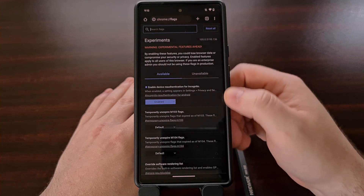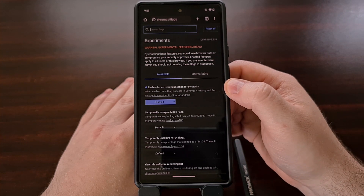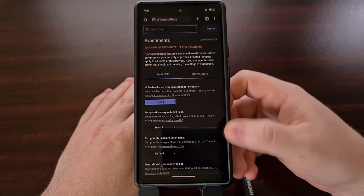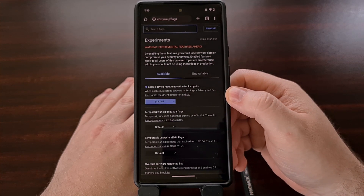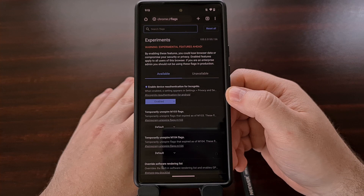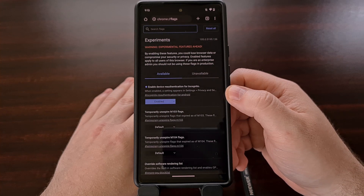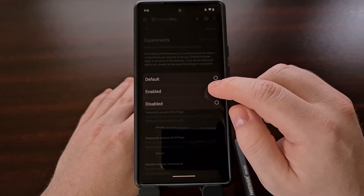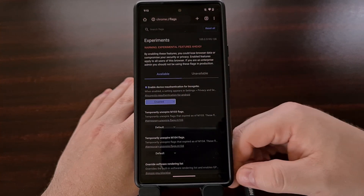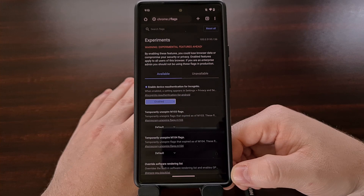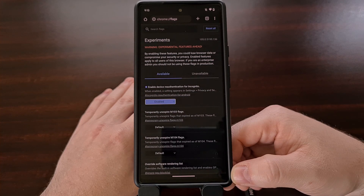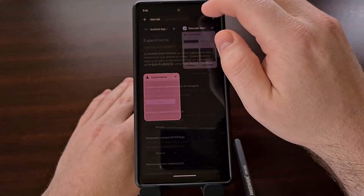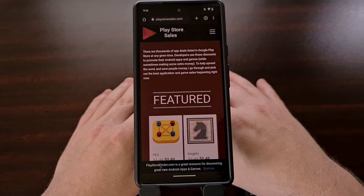Once you are here, you can search for incognito. One of the options that you see filtered is going to be labeled "Enable device re-authentication for incognito." Tap on this dropdown menu, select Enabled, and then at the bottom right you're going to see a blue Relaunch button. Go ahead and tap on that relaunch button, and that will close Google Chrome and open it back up for you.